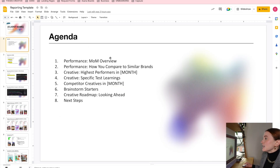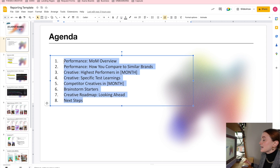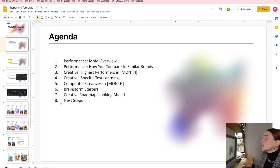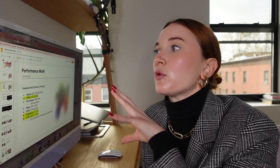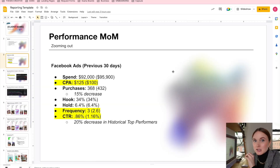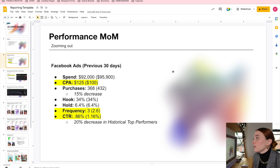Next up is the agenda. What I actually like to do is copy and paste this right into a Slack message to the client a day or so before we meet with them so that they know exactly what we're going to be going over, and it'll also link out into this deck as well. Even though I'm primarily looking at creative metrics, I also think it's really important to zoom in on the performance numbers and really give an overall baseline for what happened in the account that month.